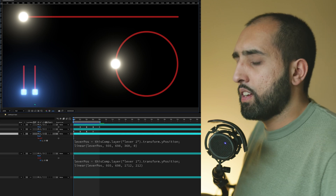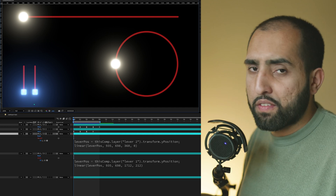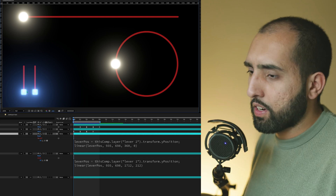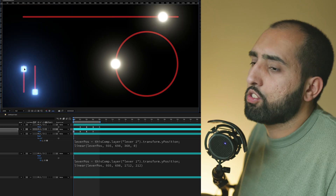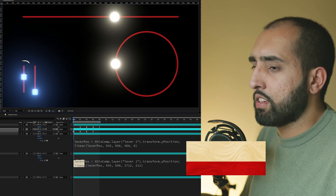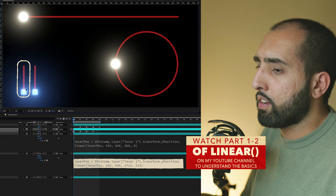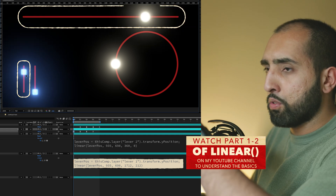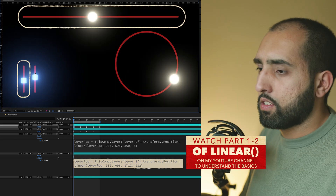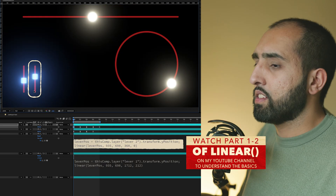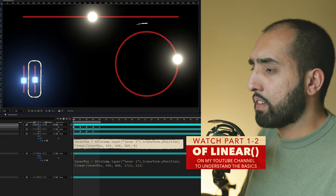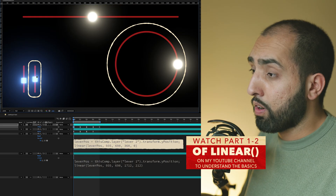I've gone through this before, but the linear expression is one of my favourite things in After Effects because you can just create a rig. This lever moving up and down is driving the ball going across. Same with this one — this lever is making that ball go around the circle.